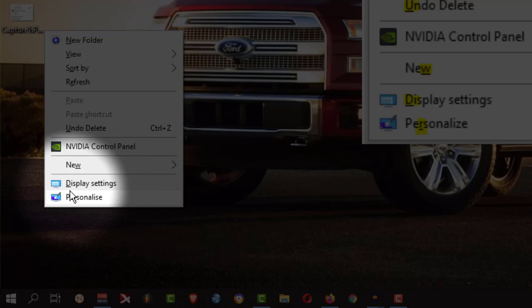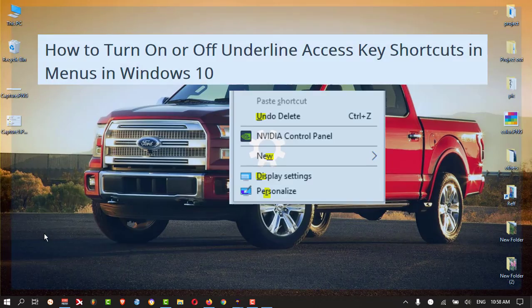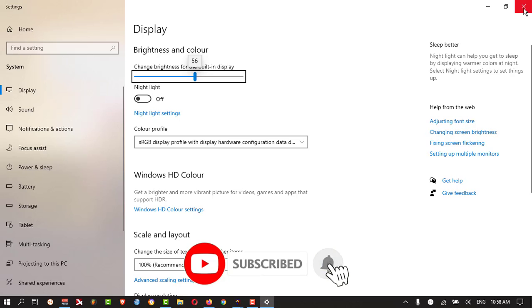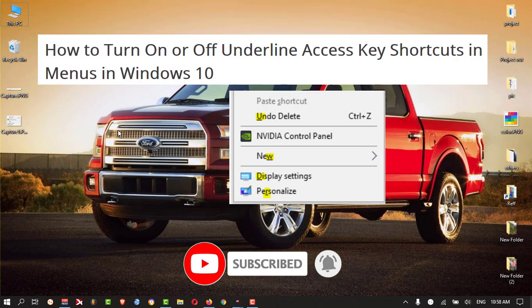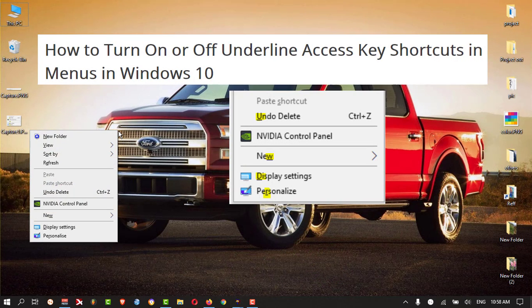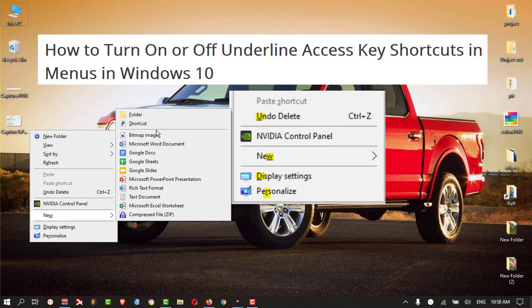If I press D on my keyboard, it will open directly the Display settings. If I press W, you can see